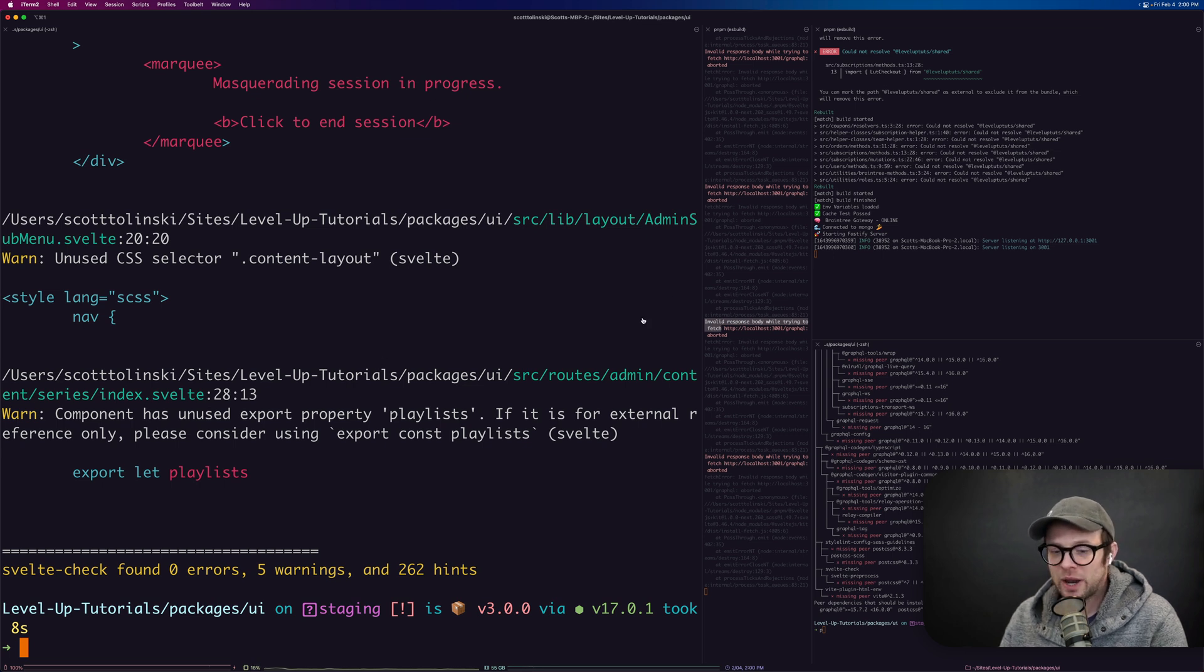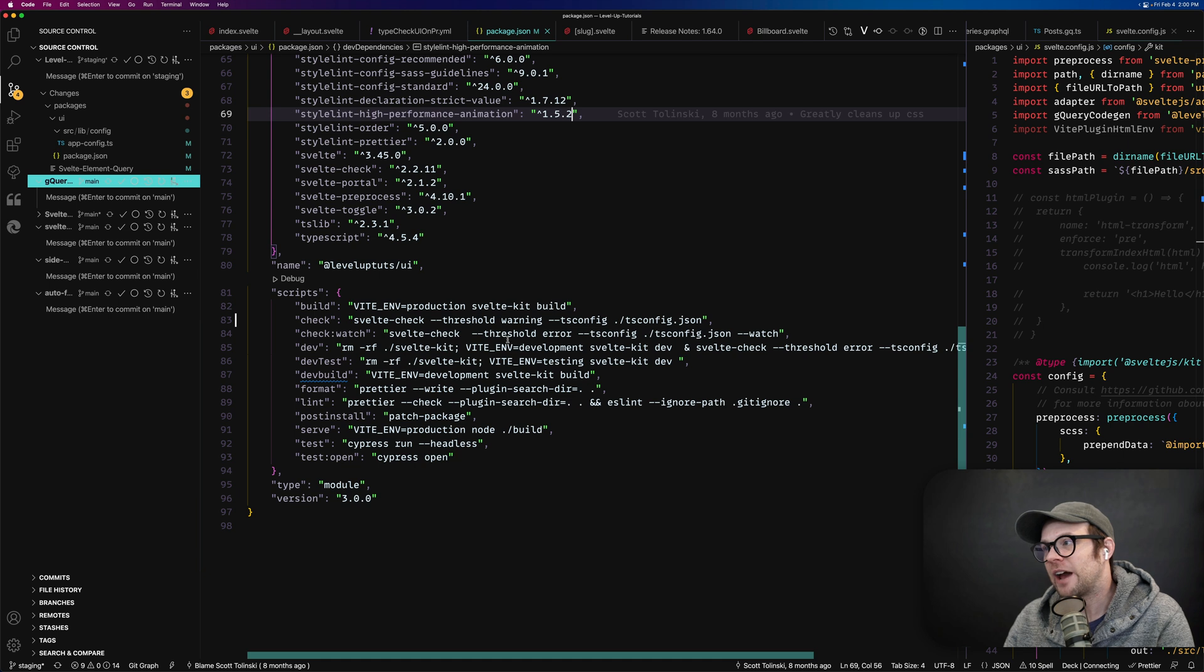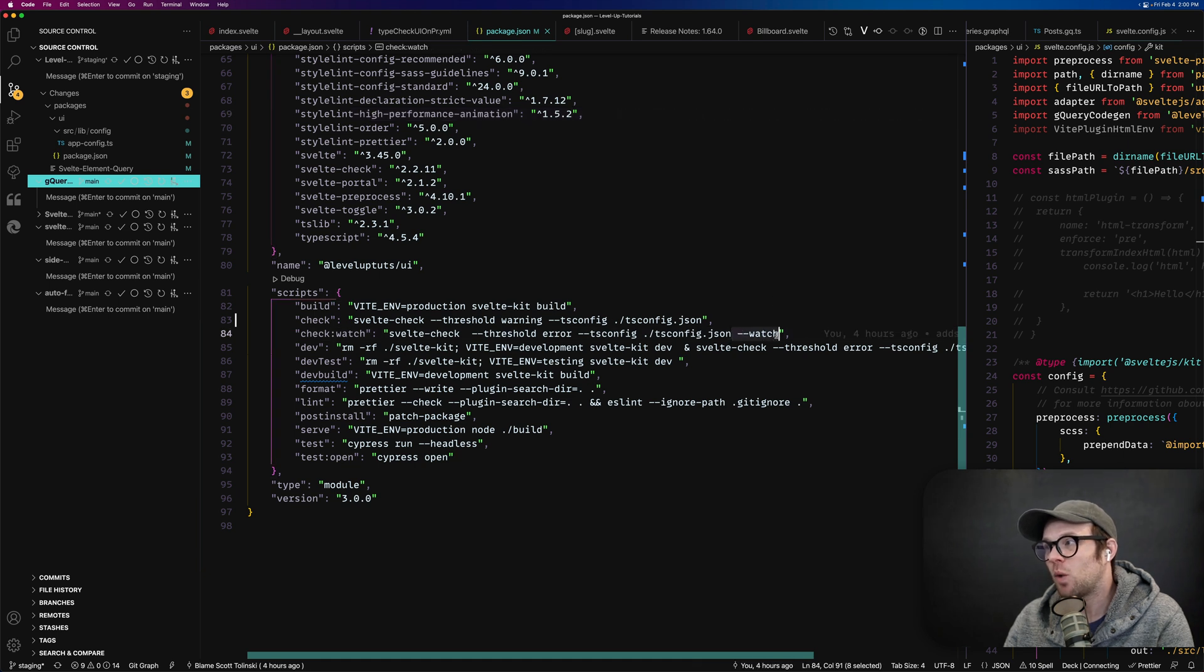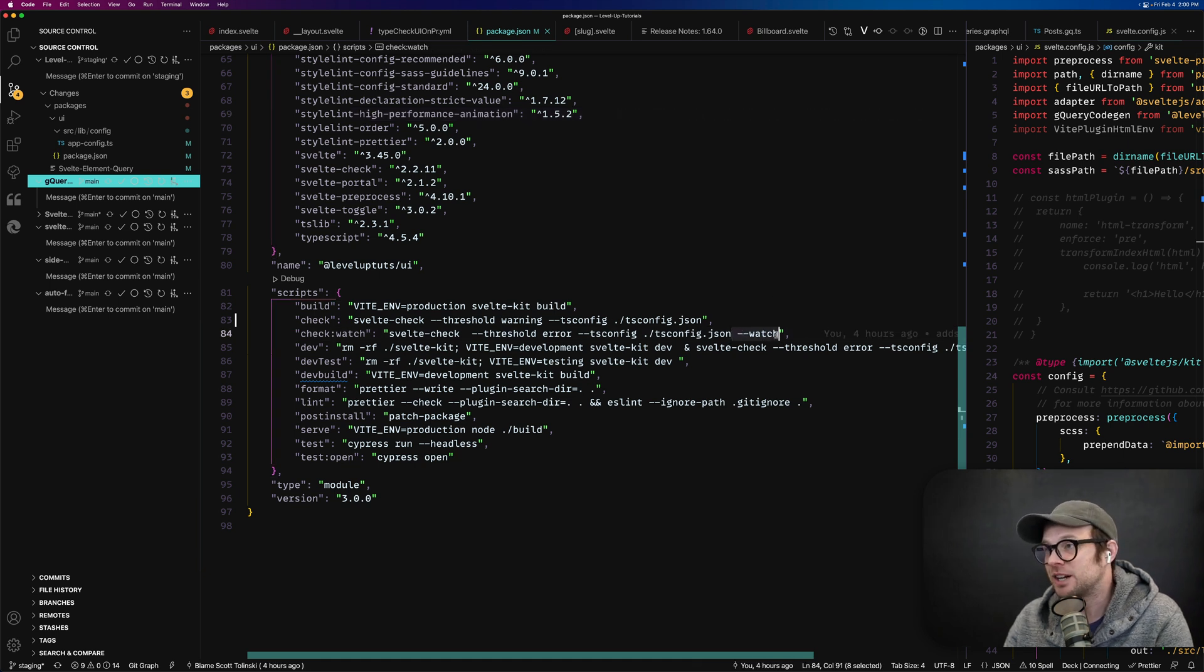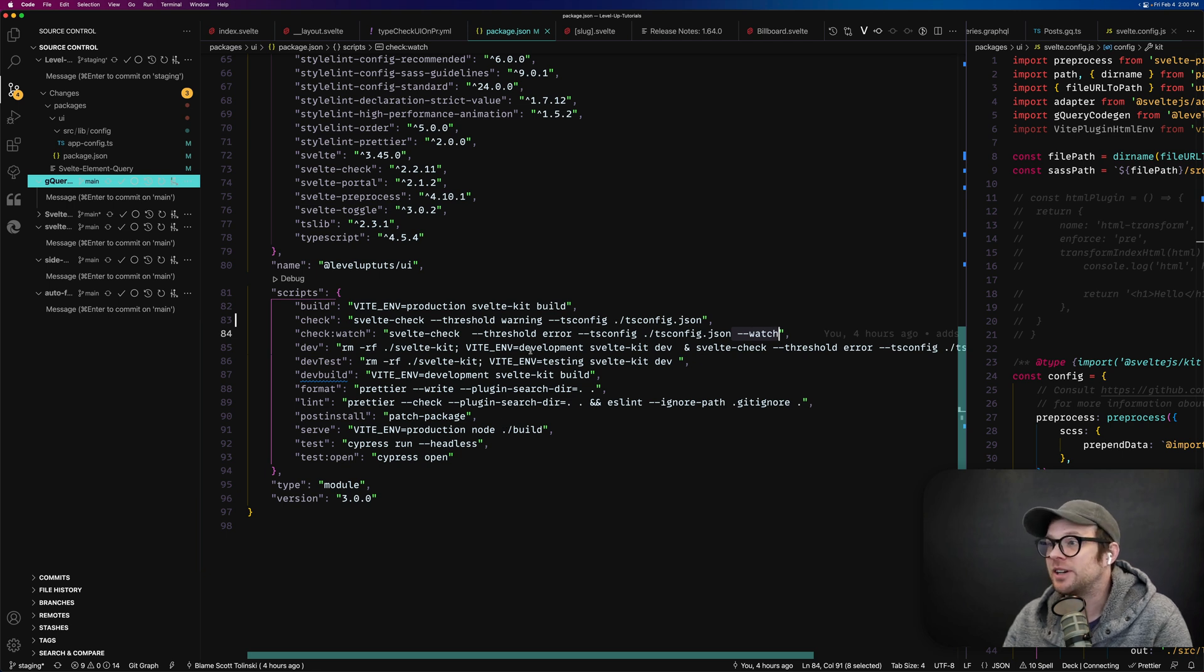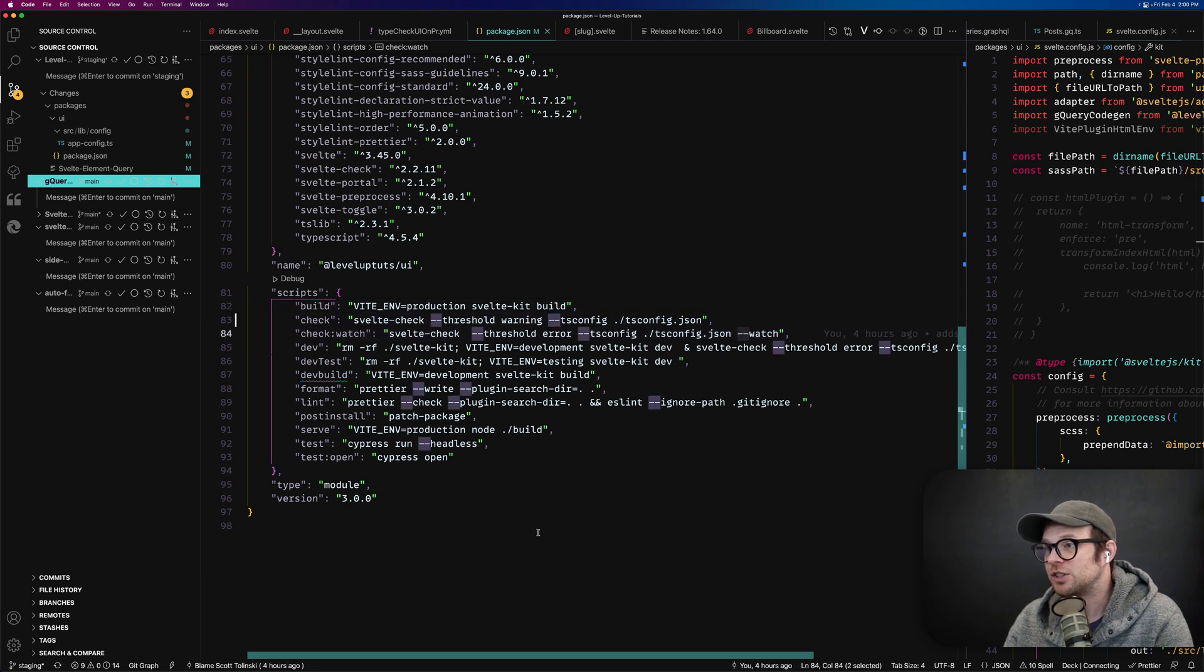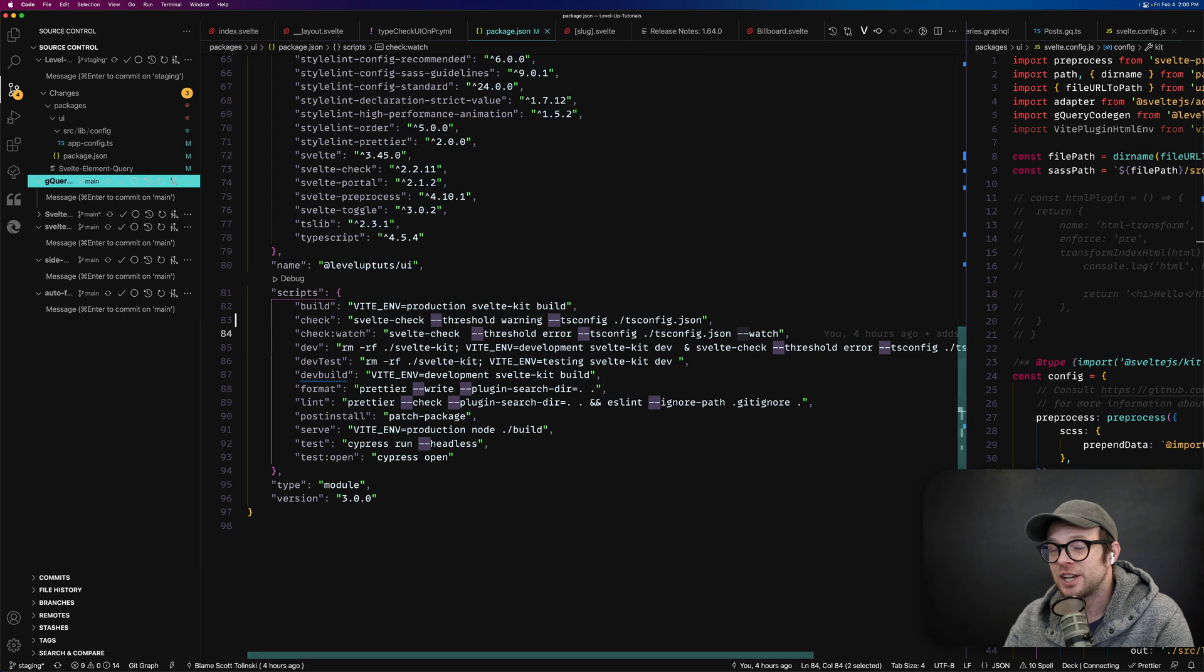Now there's also a watch mode that you can have with just hyphen hyphen watch. If you pass that in as an option here, that's actually really awesome to have, to have this watch mode running. You can see here that I usually leave this on as threshold error and watch when I want to do my watch.